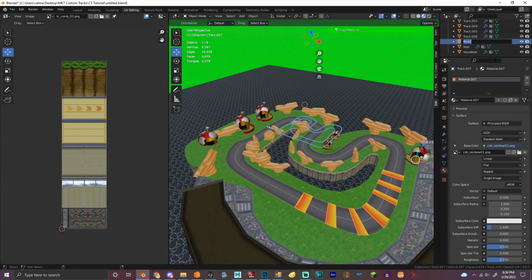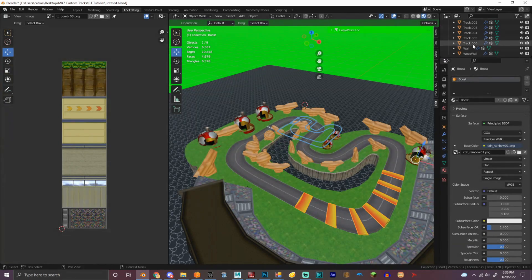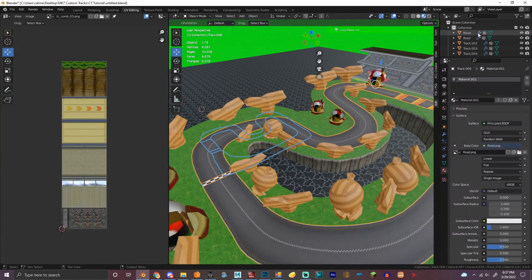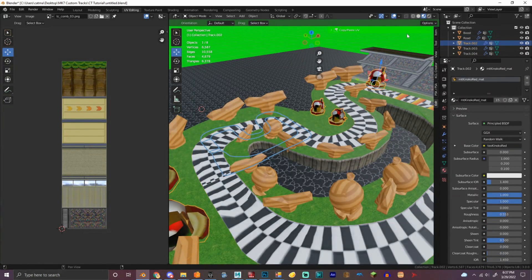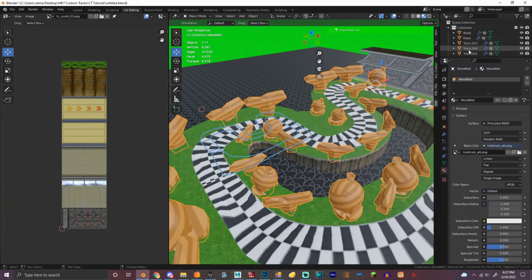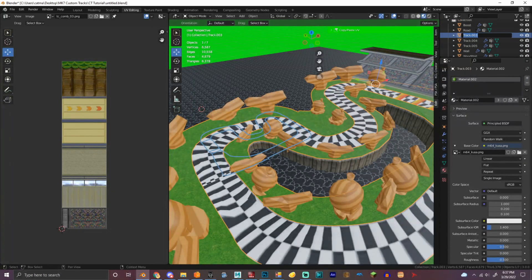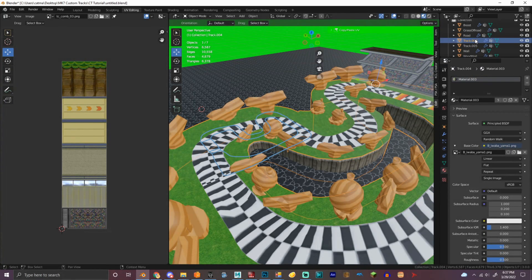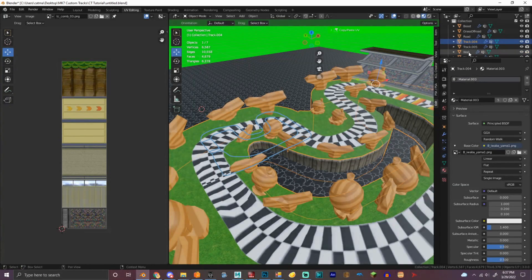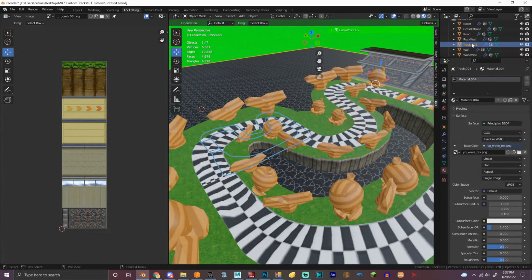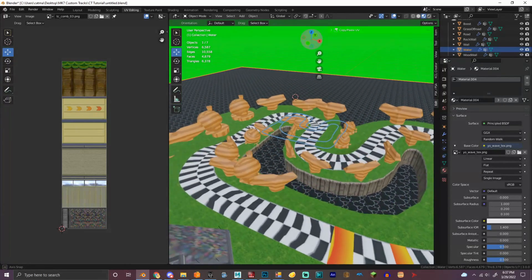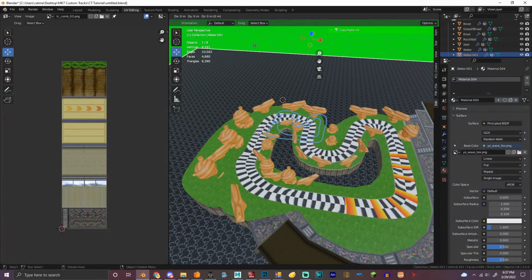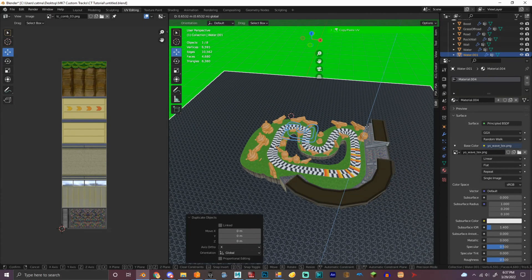This will be boost. Rust, road. Grass, off road. Rock wall. And water. Okay, let's also make a fall boundary right here.